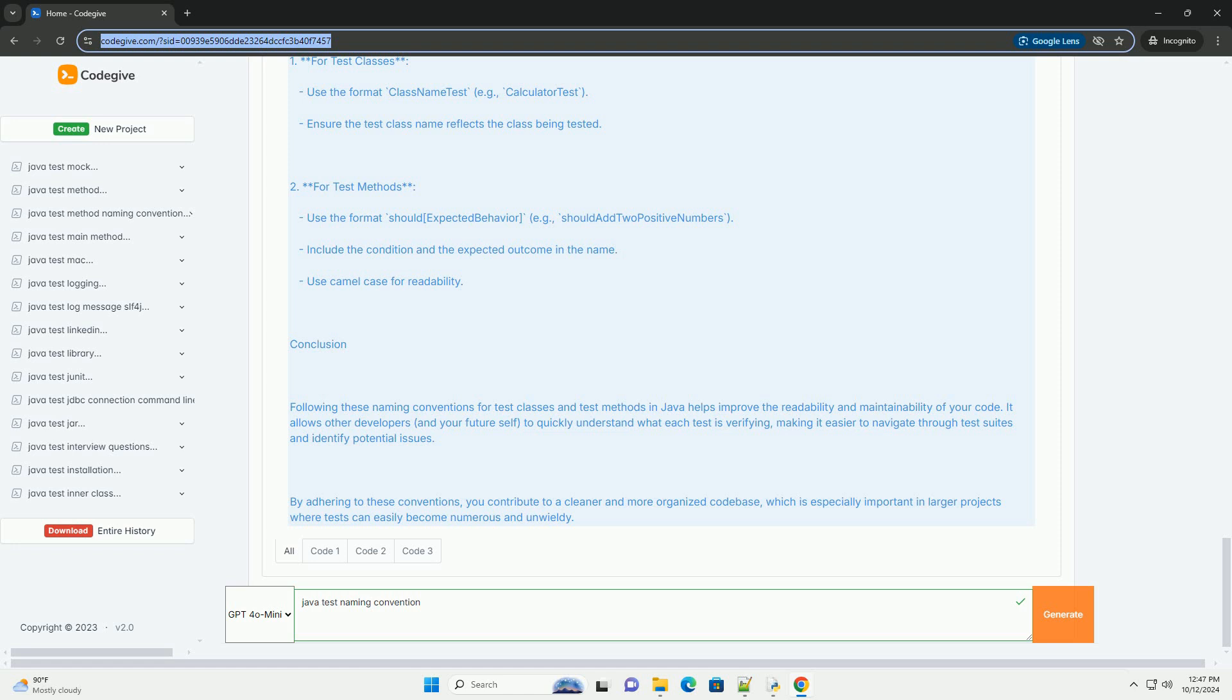2. For test methods: Use the format should + expected behavior, example shouldAddTwoPositiveNumbers. Include the condition and the expected outcome in the name. Use CamelCase for readability.